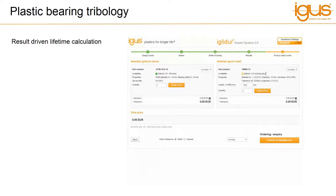The final decision-making stage comes at the point of order, which is also possible within the IGLIDUR lifetime calculation tool. Parts can be ordered directly alongside the mating shaft if required. This complete configuration can be saved to the user's computer and re-evaluated at a later date. Complete material data and block data can be accessed through the system alongside CAD data and catalogue product information.